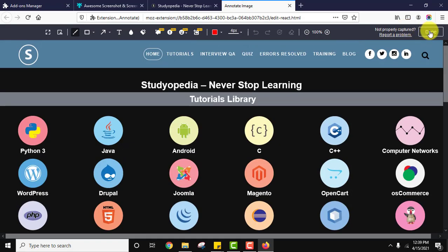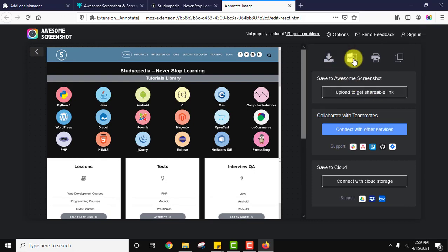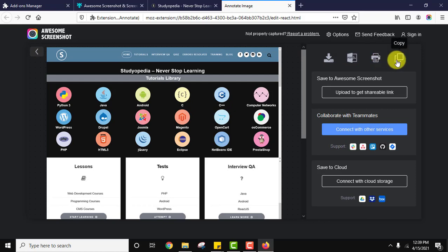I'll click on done, let's say. And it is giving me an option to straight away download it, convert it to PDF, print it, and copy it.